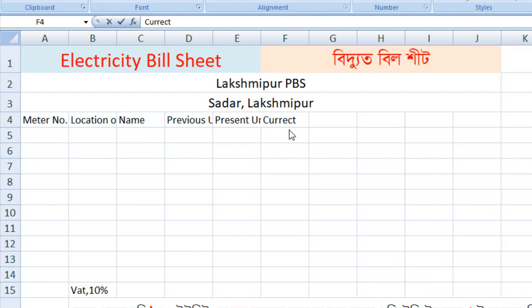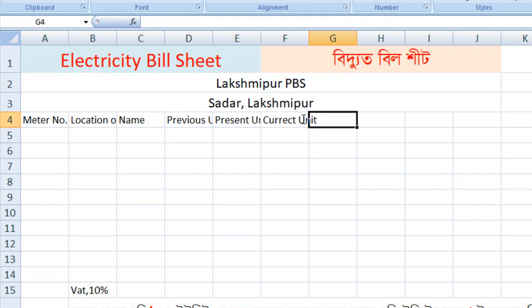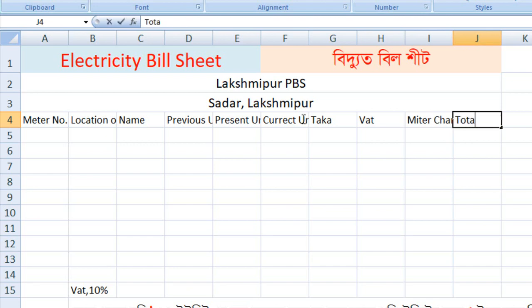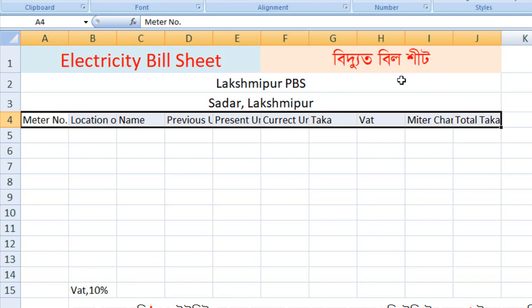Current unit. That's what we call it: Taka, Bat, Bata. Meter source. This is the total of our full data input.